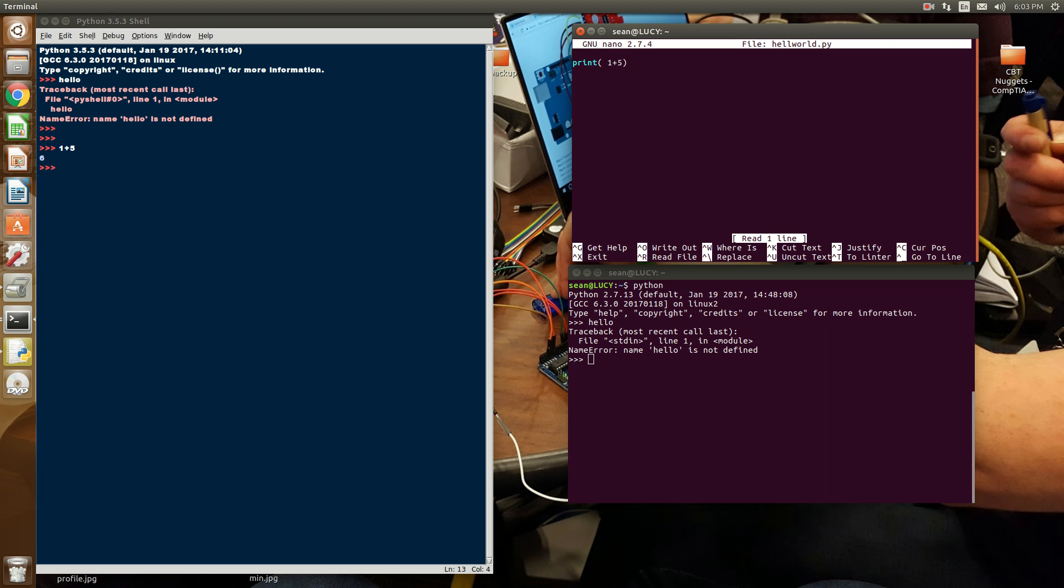But what you have to do in script mode is you have to say I need the print function. Print is exactly what it says. It prints the expression that's in the parentheses here. So we're going to print 1 plus 5. So we want to evaluate what 1 plus 5 is and then print out the value, which in this case, is 6.